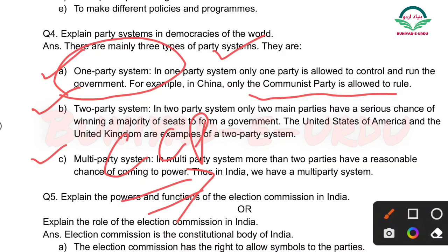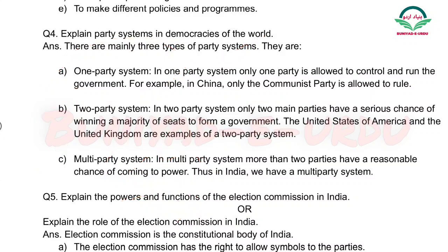Jis country mein sirf ek hi party ho aur wahi control kare, wahi rule kare, usko kehte hain one party system.